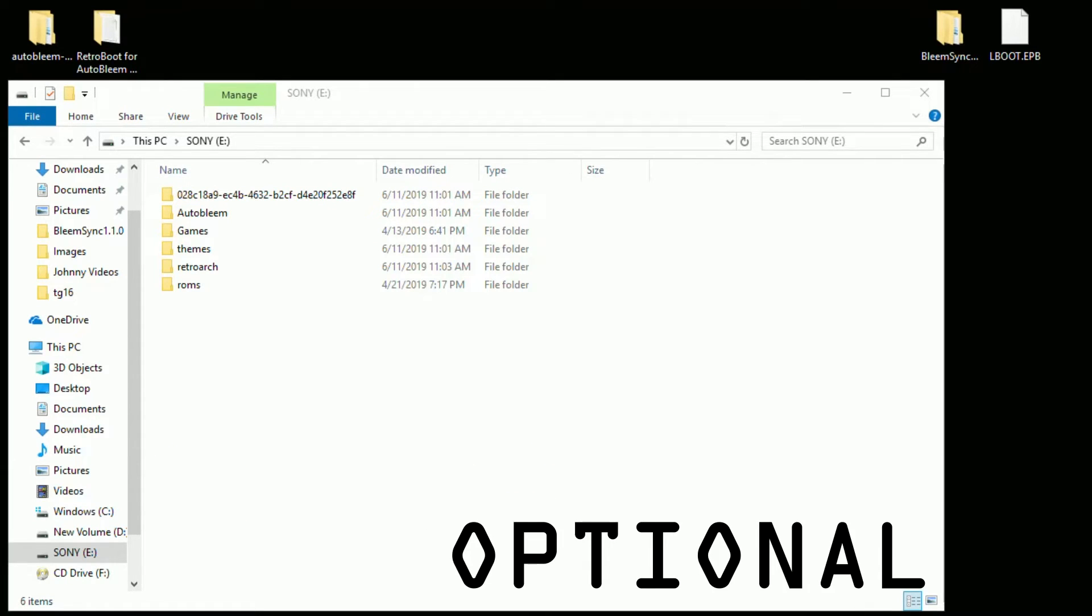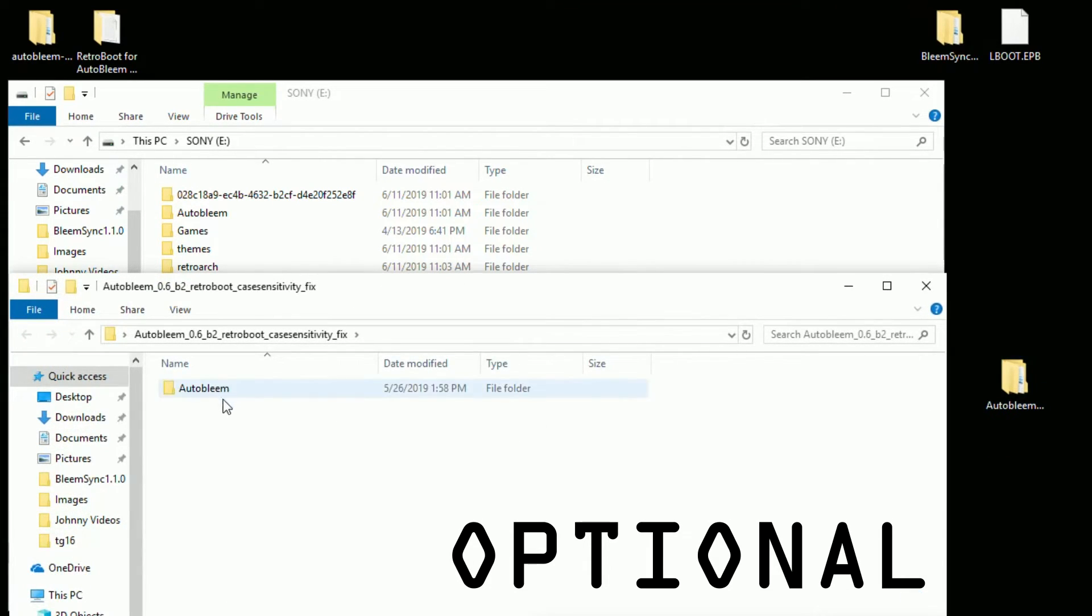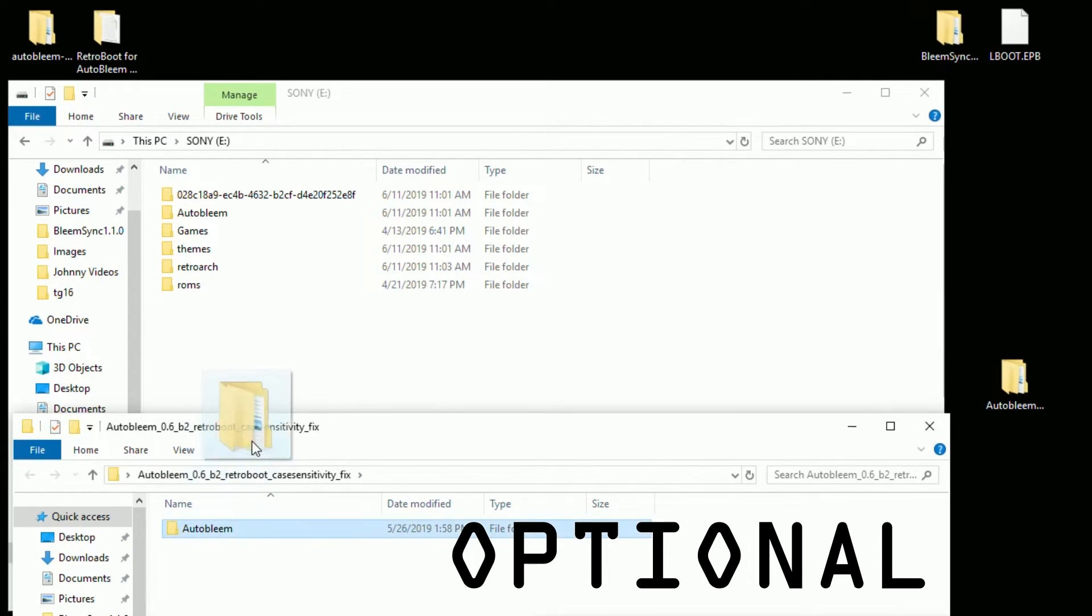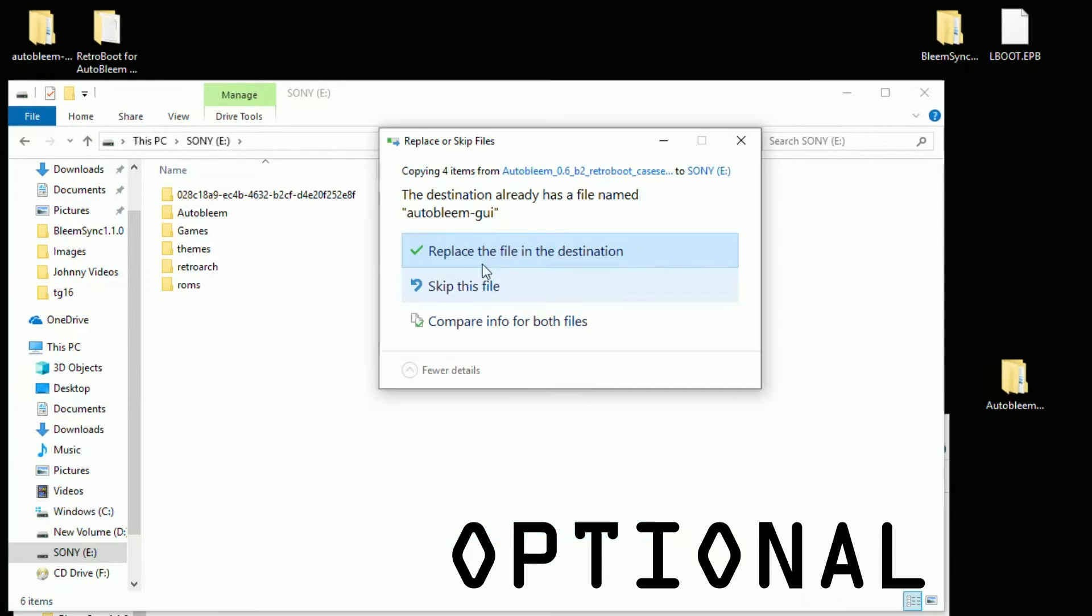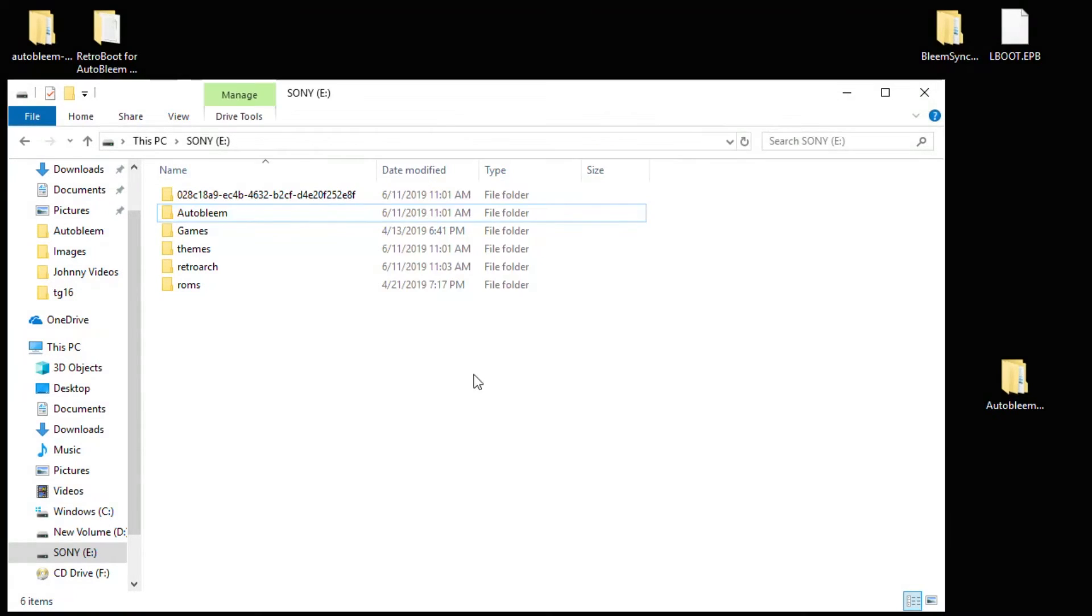So I mentioned before that you can use the NTFS format on your drive. You just need to apply a fix which was created by Nex of the AutoBleem team. I'll have a link in the description to his fix. So we're going to open up this folder. You can see it just contains a single AutoBleem folder. All we're going to do is drag that AutoBleem folder to the root of our drive one more time. It'll ask us to replace the file AutoBleem-GUI. Click replace the file in the destination. So we're all set. I'm going to safely remove the flash drive from the PC.